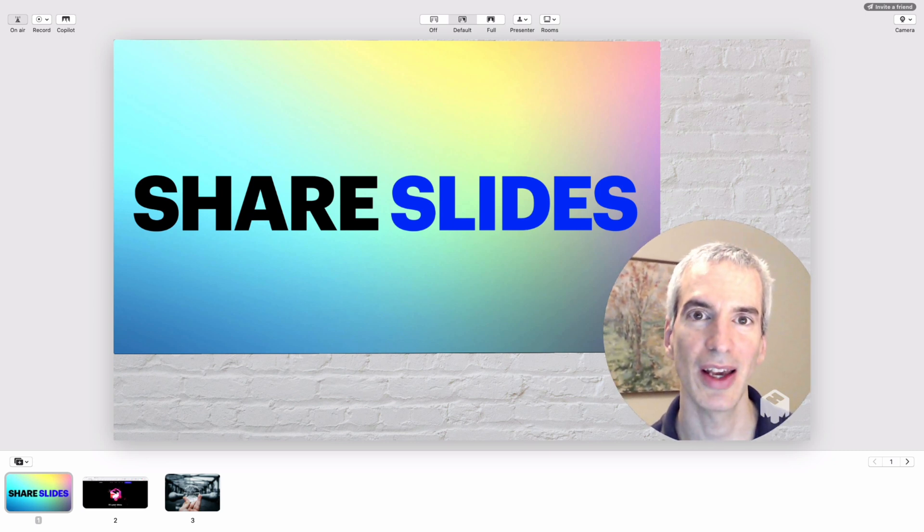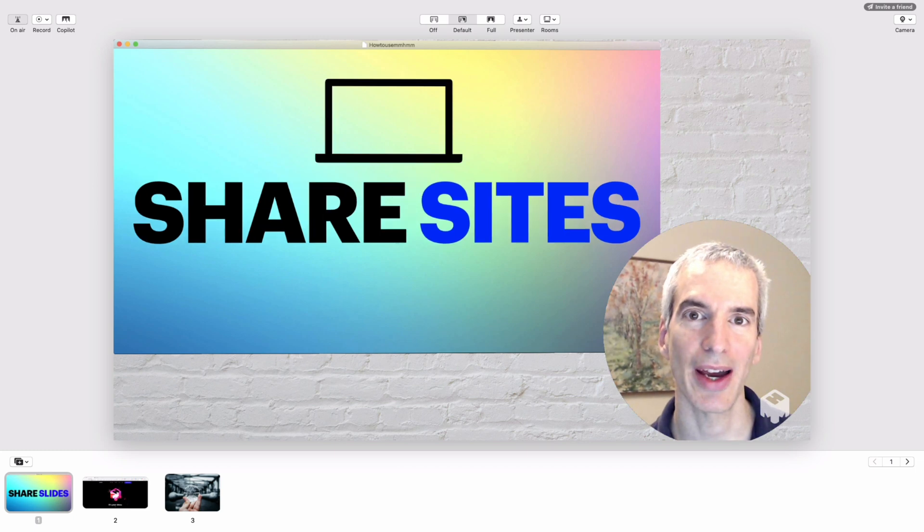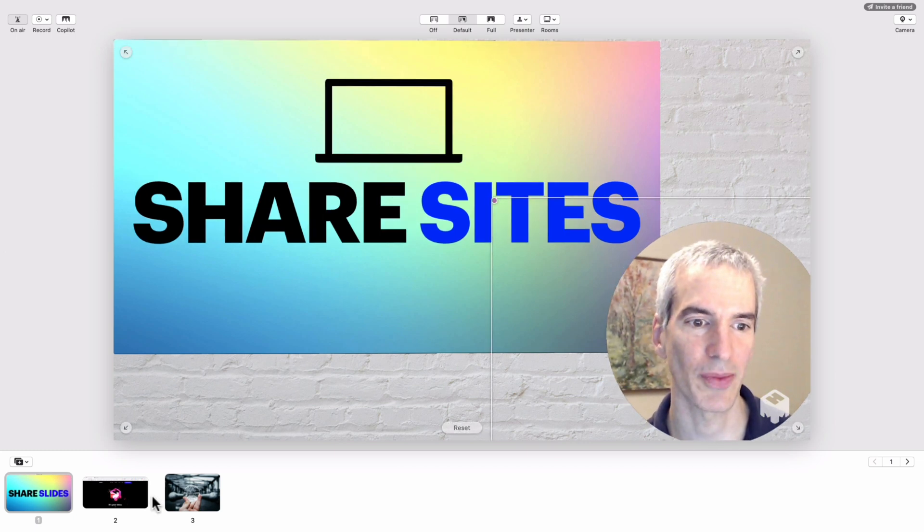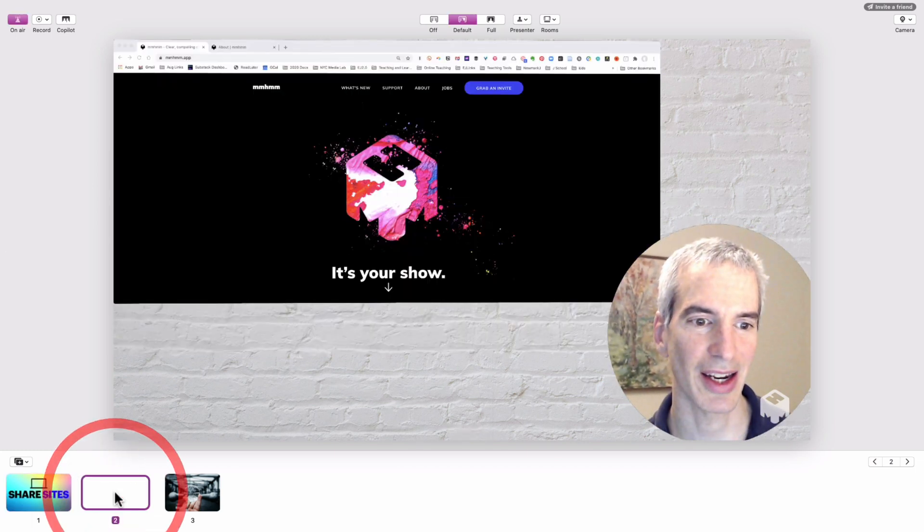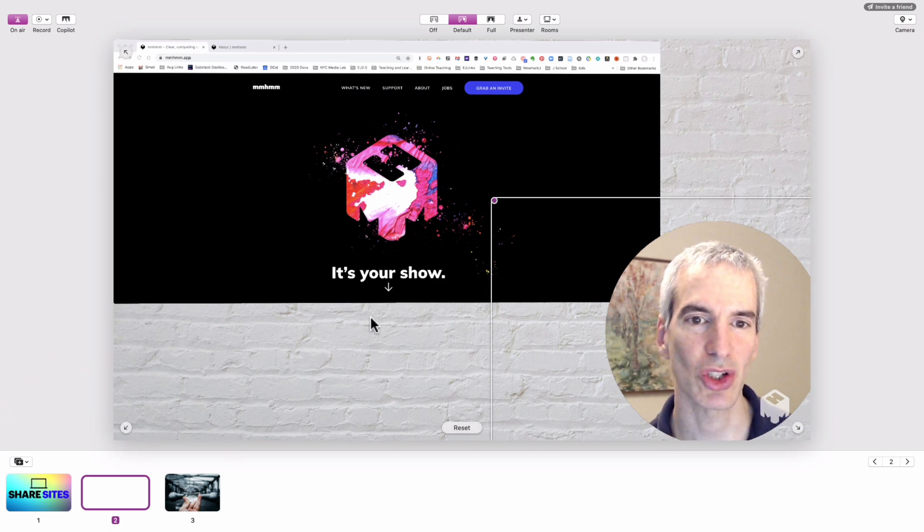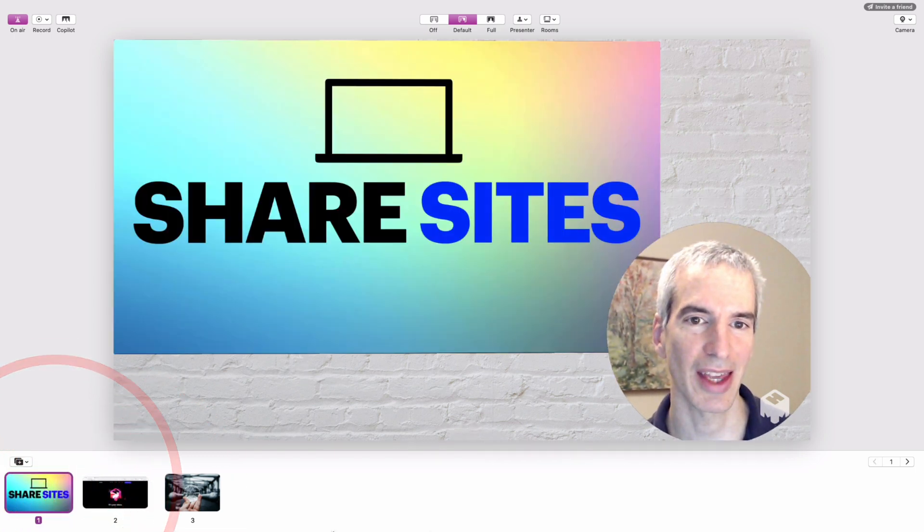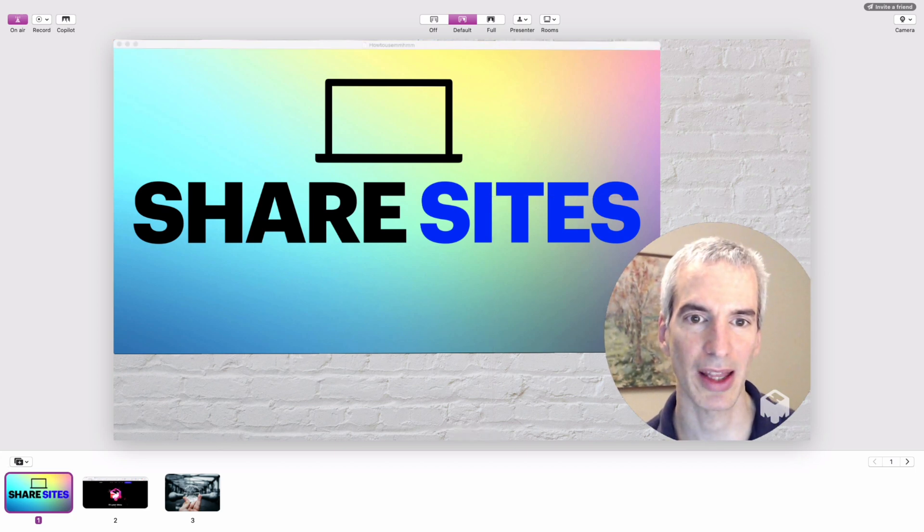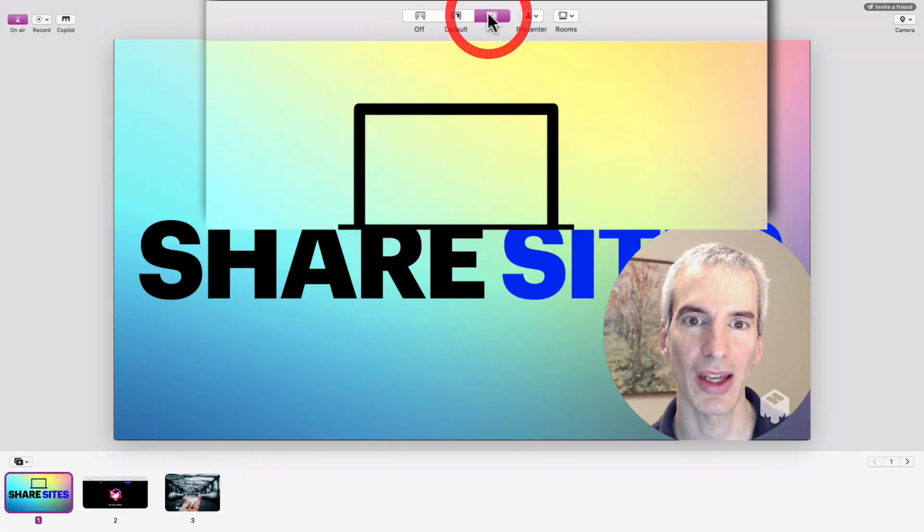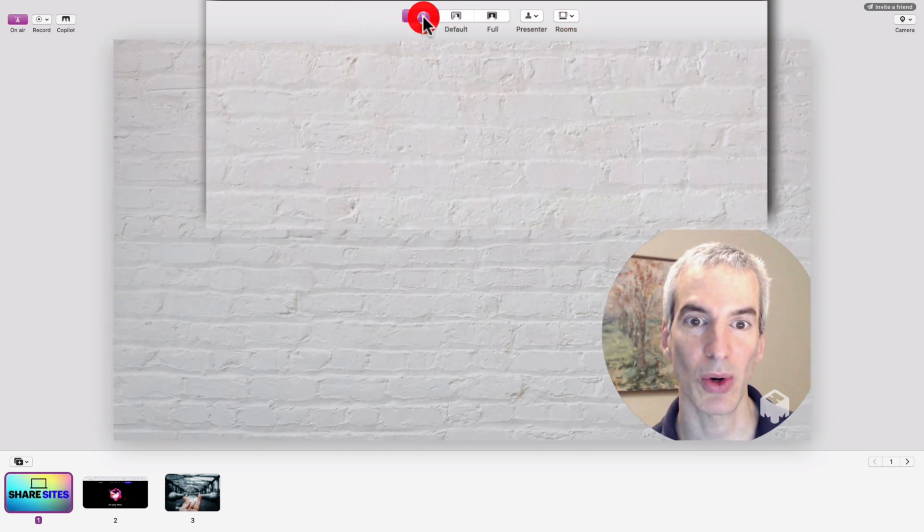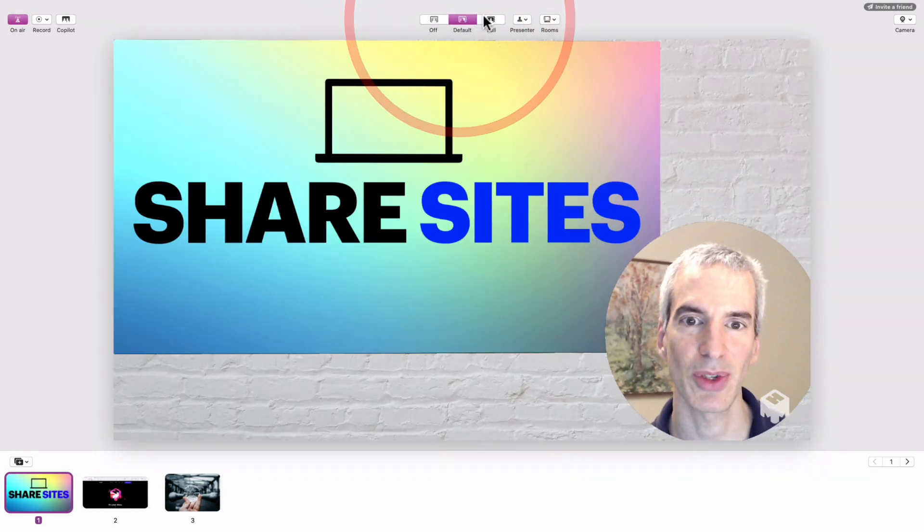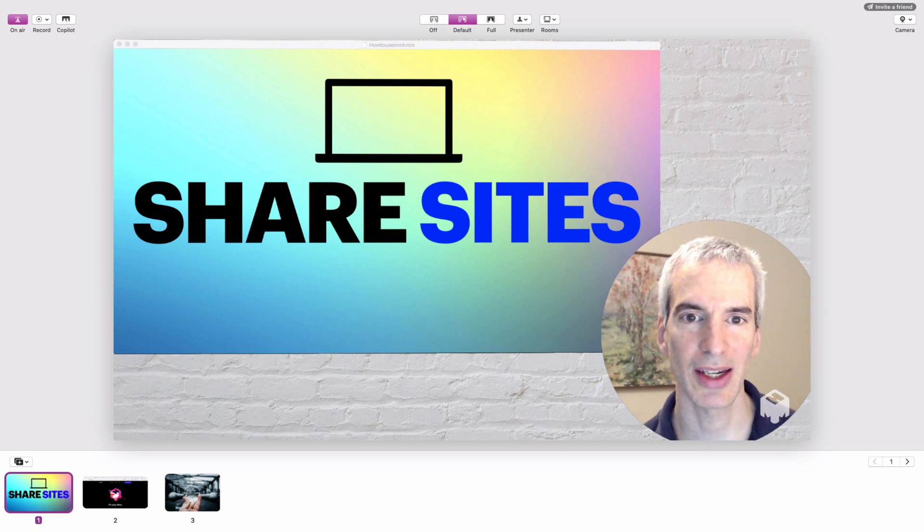In this case, this is a Keynote presentation. I can also share websites, so if I scroll over here I can see that I've got my browser set up and I can show things that are in my browser. I can do it in full screen mode or partial screen mode, or I can turn the images off entirely.